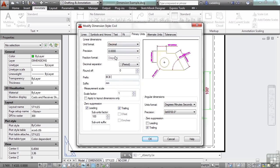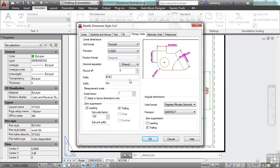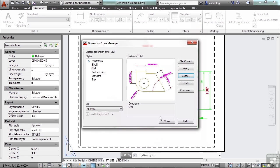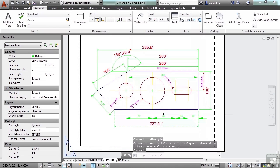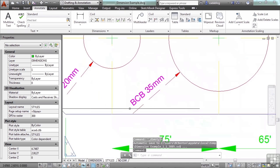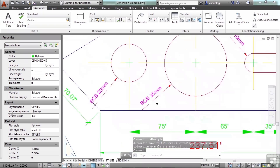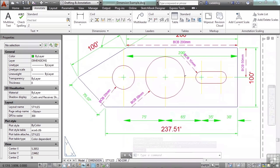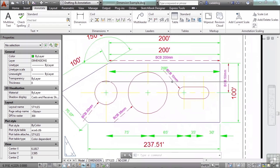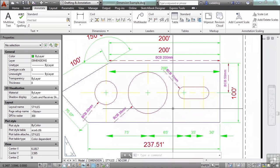When you make changes to your dimension style and you've used that dimension style in your drawing, then those dimension styles will automatically be updated once you change their style. Now that's pretty cool because then you can make quick changes to your entire drawing quickly.